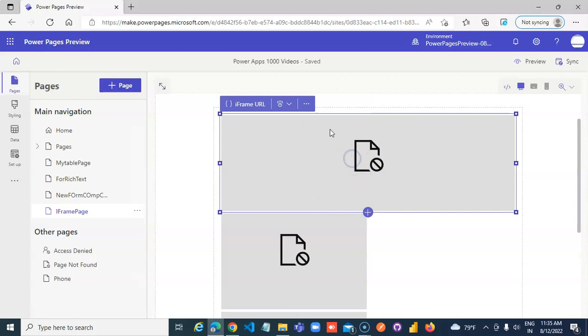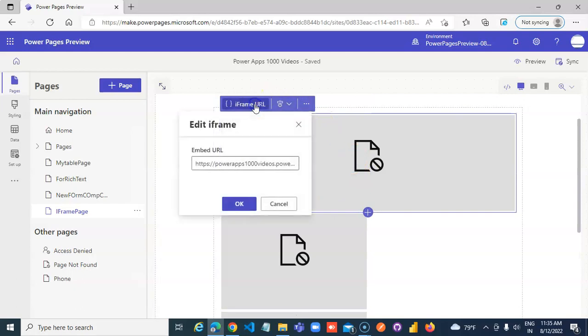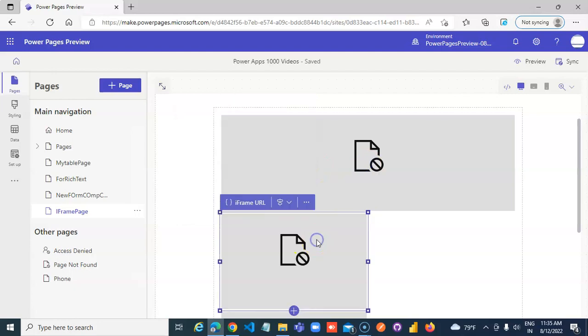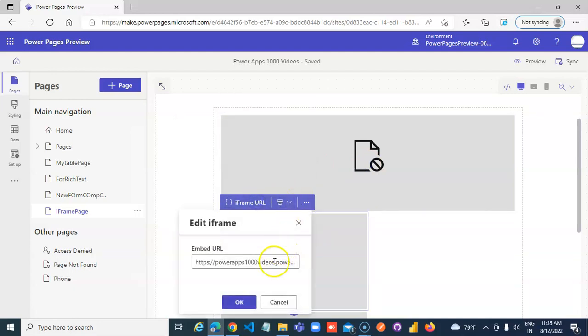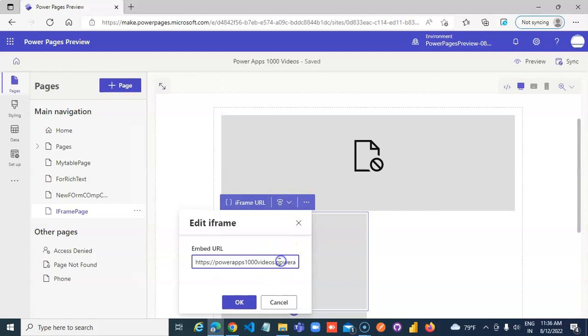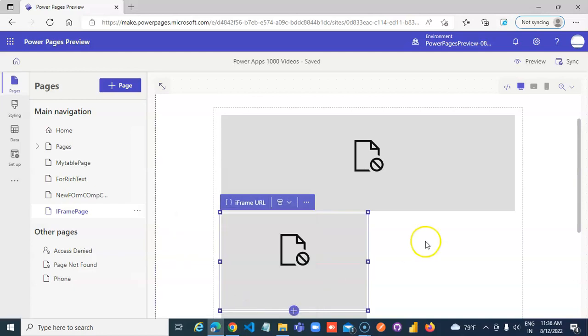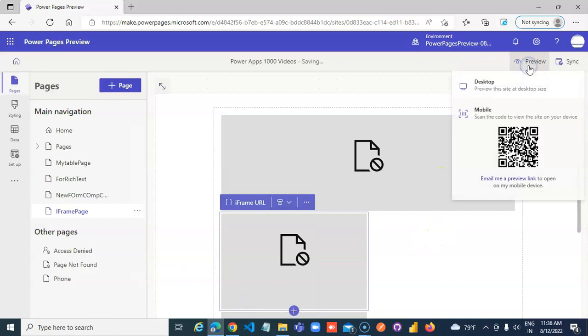So in this we can specify one URL for rich text and in another one you can specify my table page view preview.